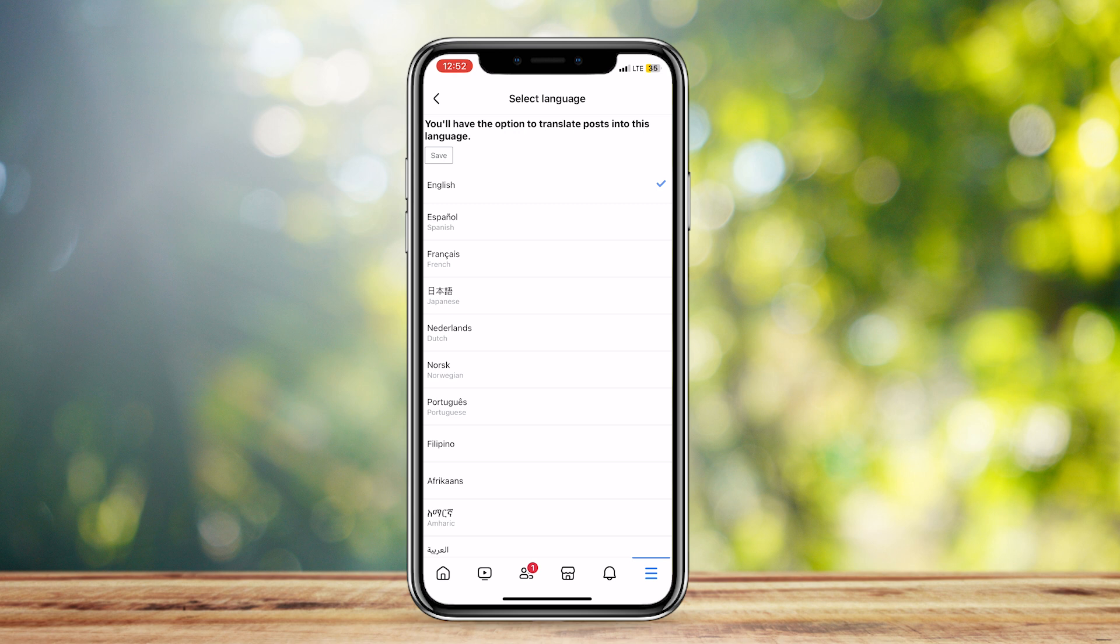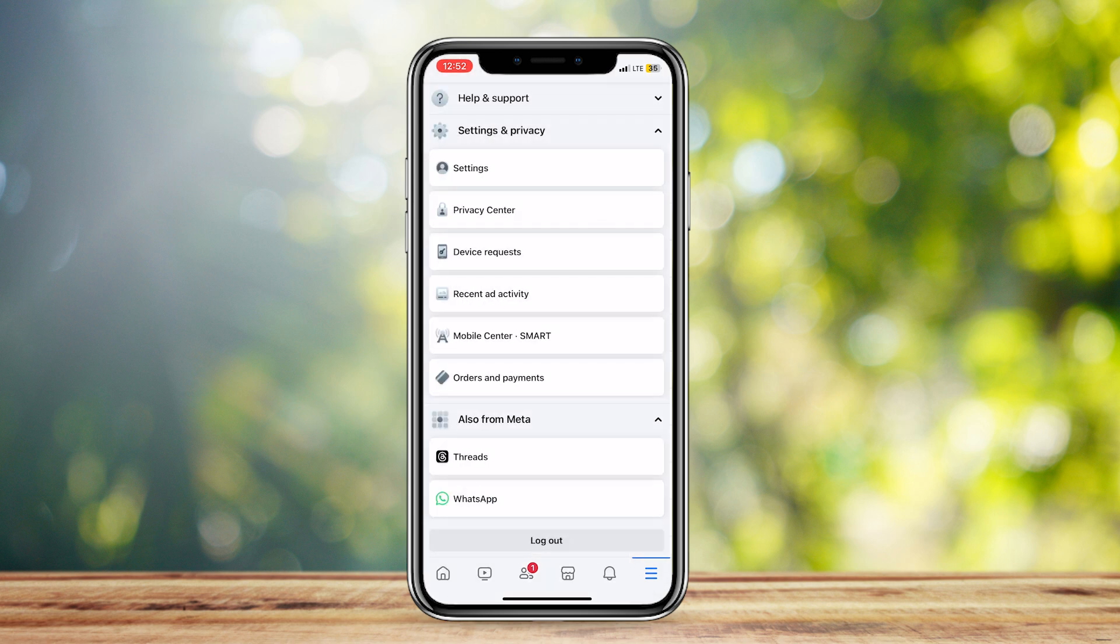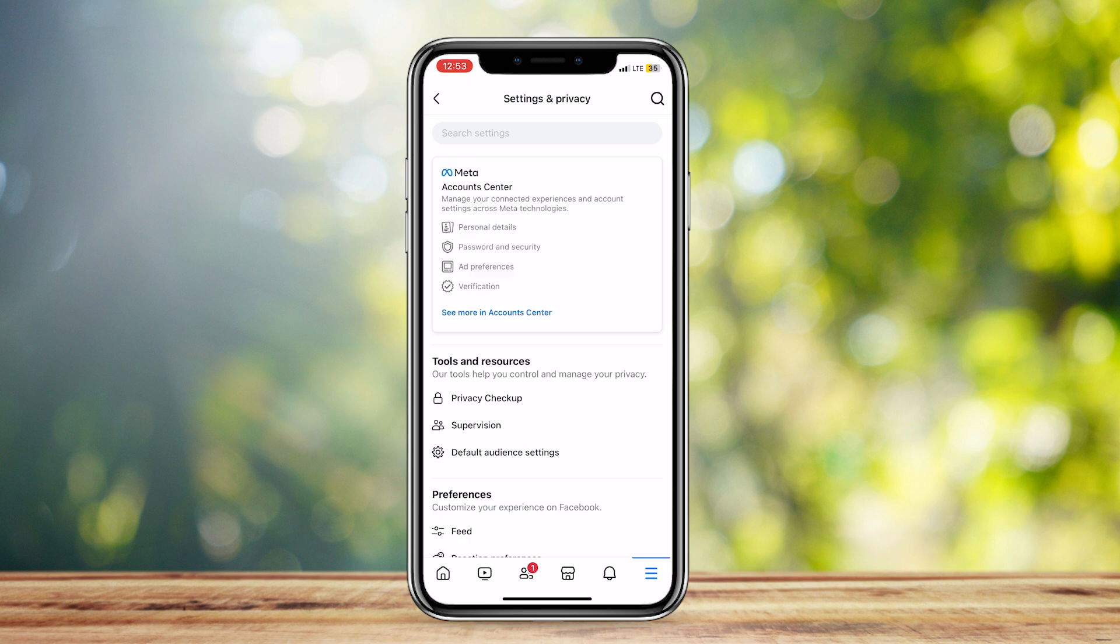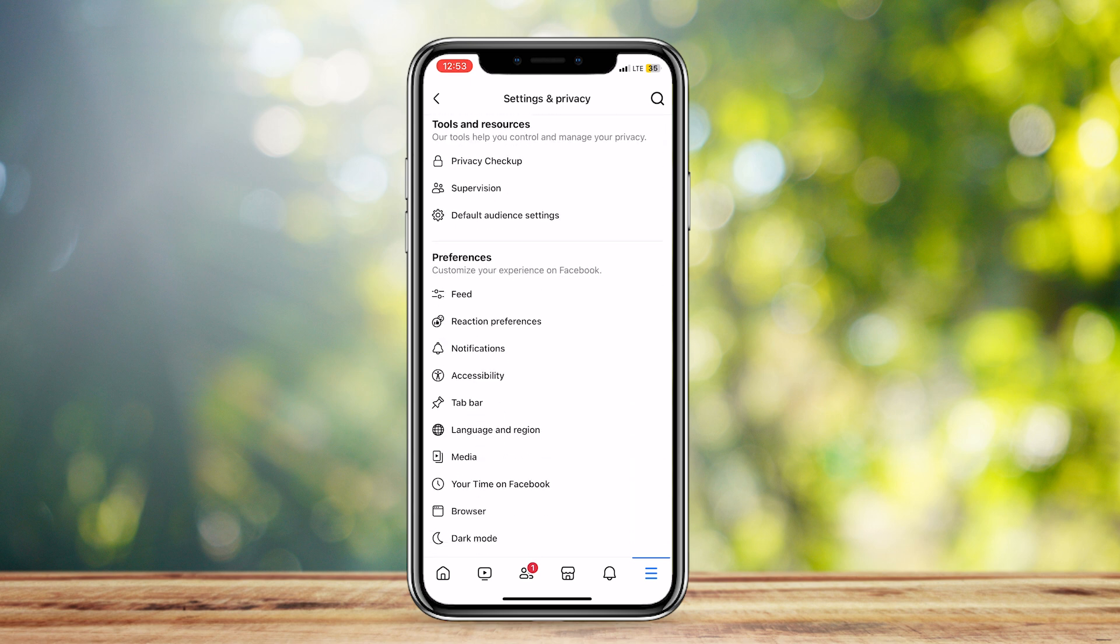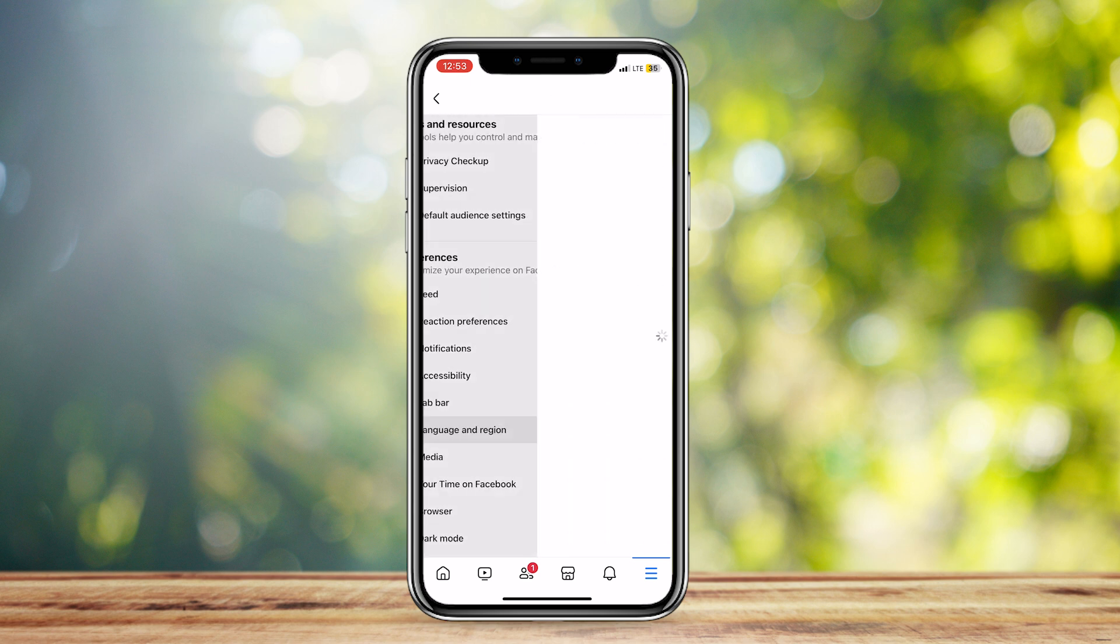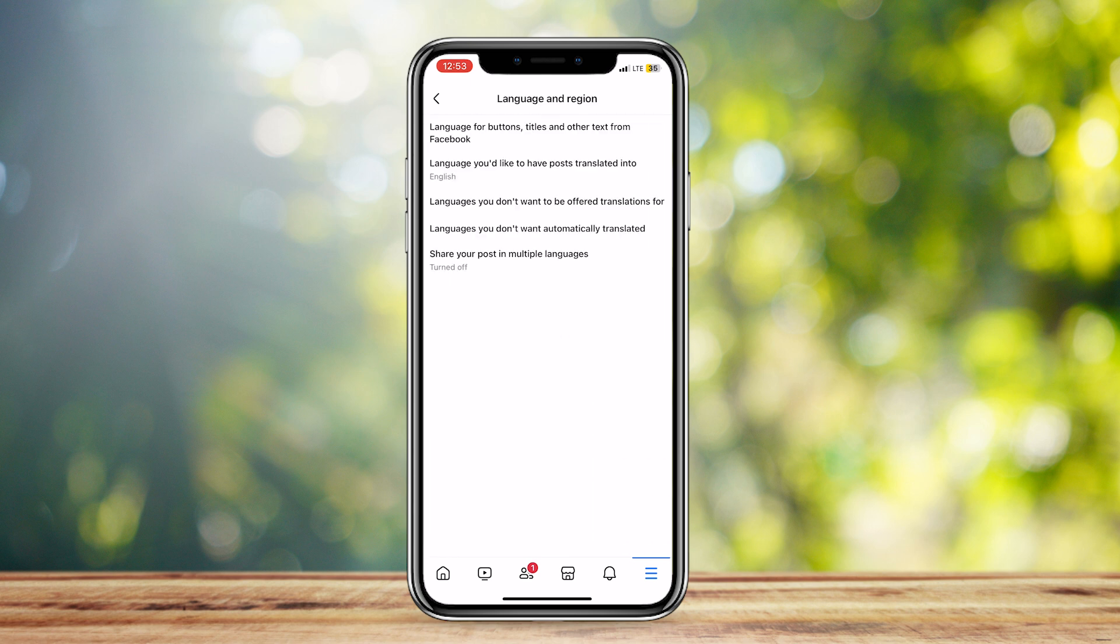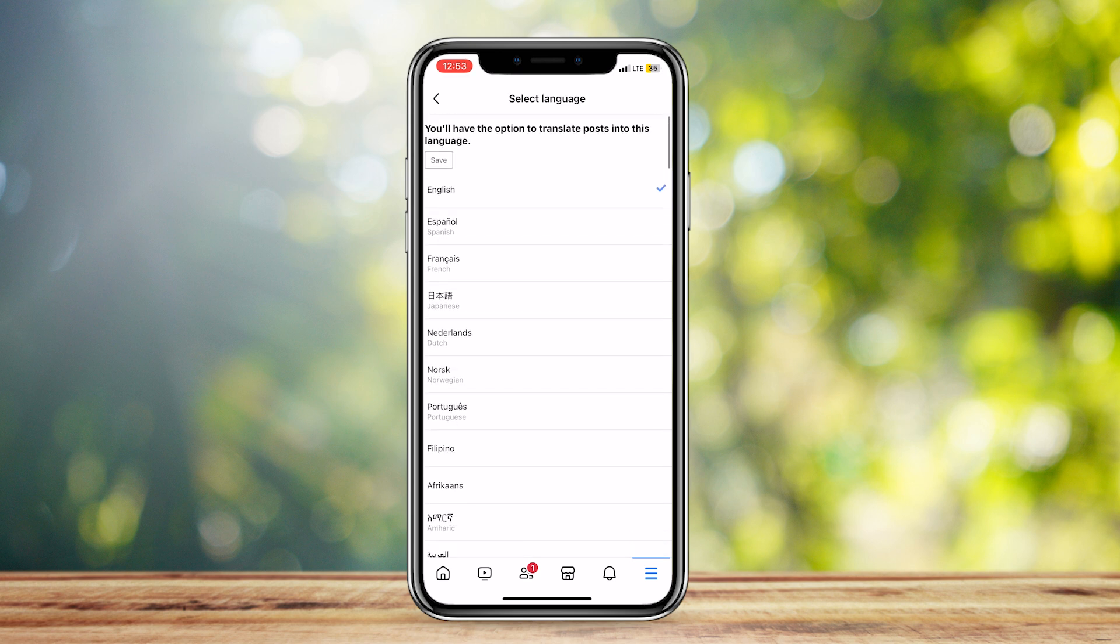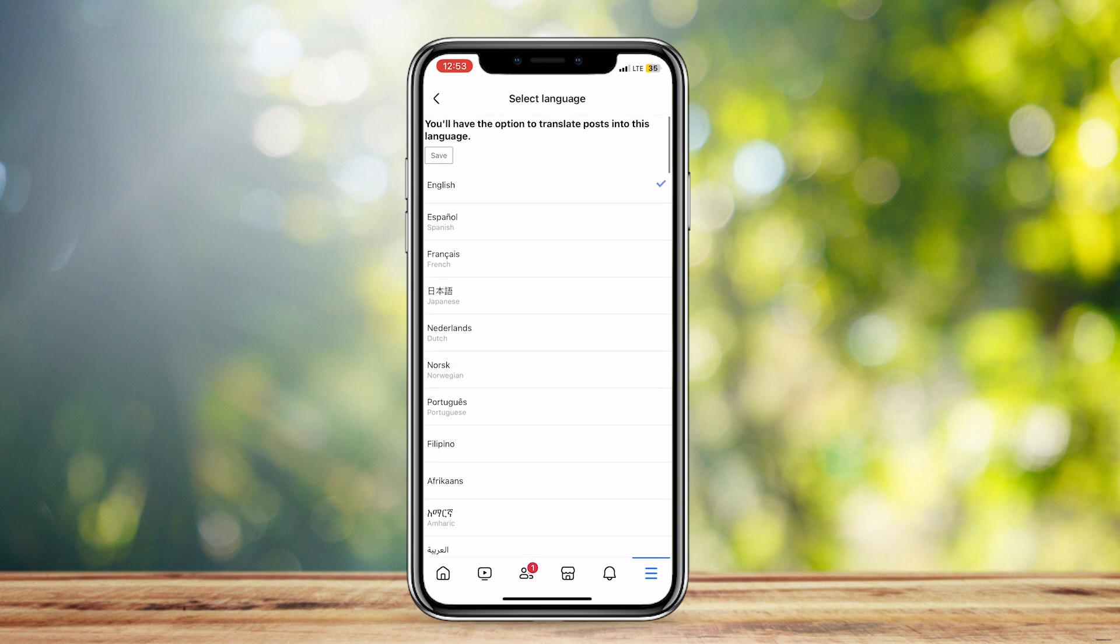Once again, you're going to want to go to Menu, tap on Settings, and then scroll down until you find Language and Region. Tap on Language you'd like to have posts translated into, and then you can choose a language from here. Tap on Save, and all is good.